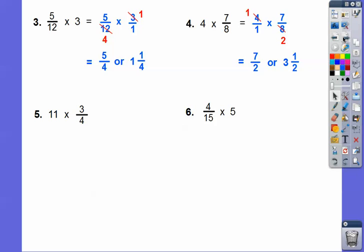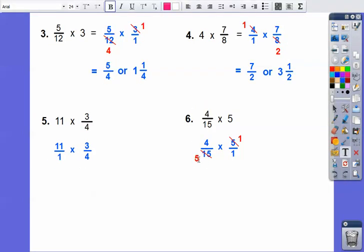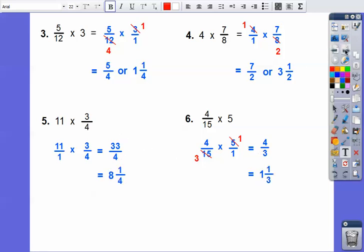Let's use that with this one. Changing eleven to eleven-over-one and five to five-over-one. Nothing cancels on the first part, so we multiply eleven times three. On the second, five goes into five once and five goes into fifteen three times. This gives thirty-three-fourths and four-thirds. Four goes into thirty-three eight times with one left over, and three goes into four once with one left over. Don't worry if you don't understand this — it's a flash-forward to a future lesson.